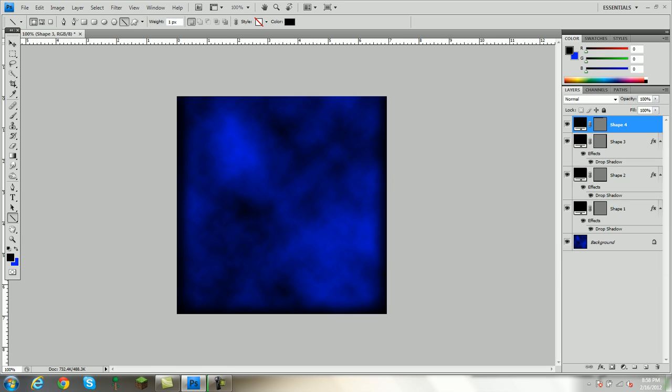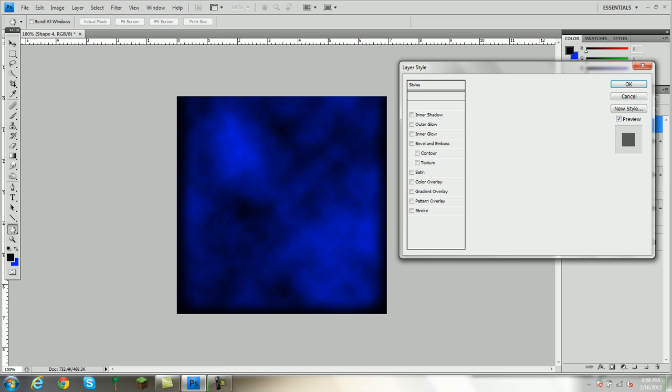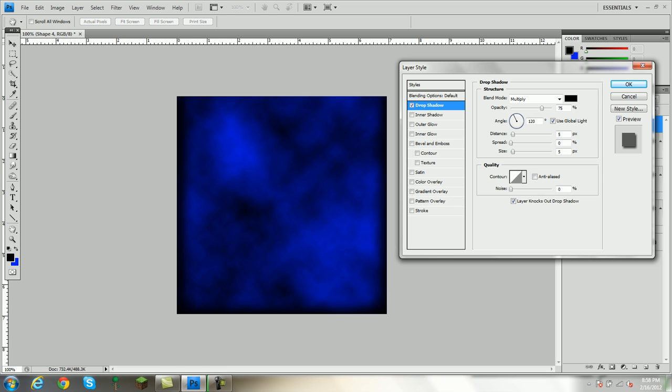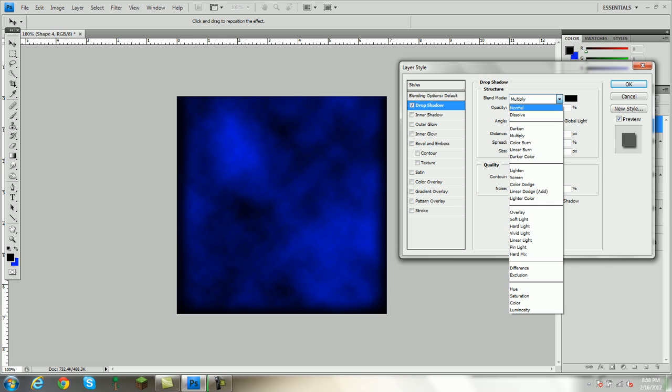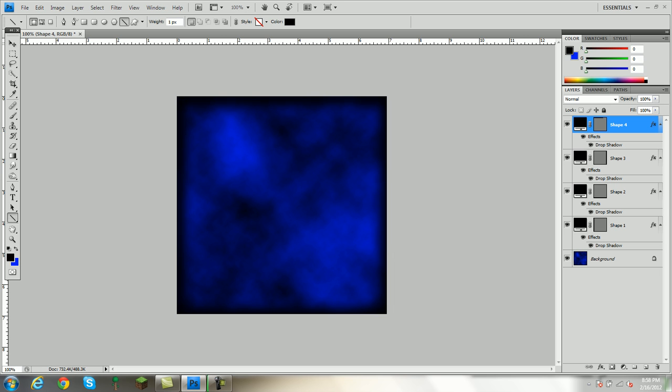Now you go to the last box, Drop Shadow, Normal, 100, 35, 45. Also, if you don't get any of that, you can just pause the video, whatever works for you.